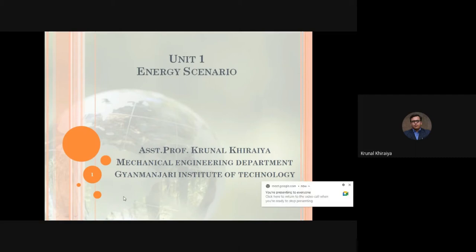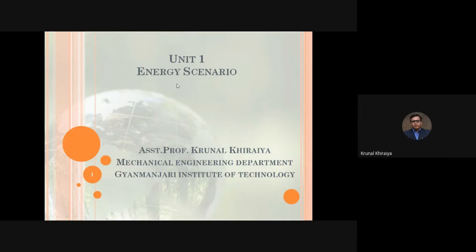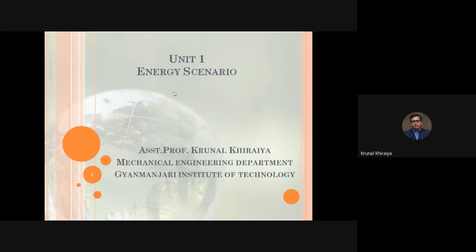Good morning and welcome to all the students present in this video lecture. This is our third lecture of the subject Energy Conservation and Management. In this lecture, we are going to discuss the energy scenario of India. Before starting today's session, let's have a brief overview of the topics discussed in lectures one and two.